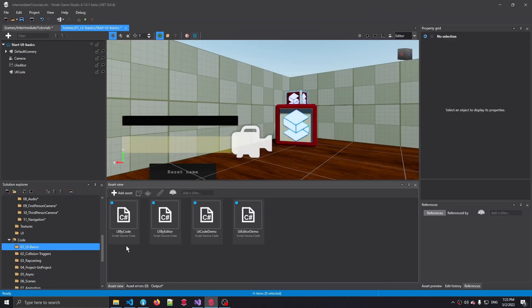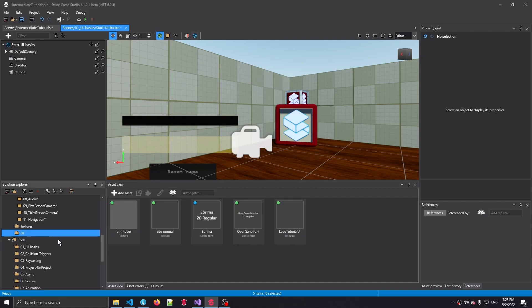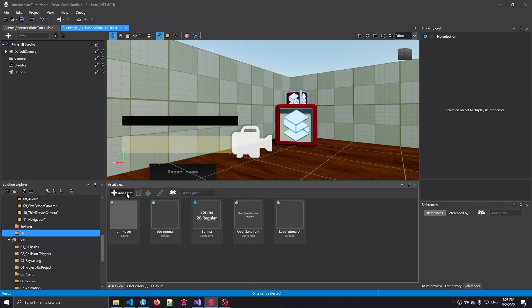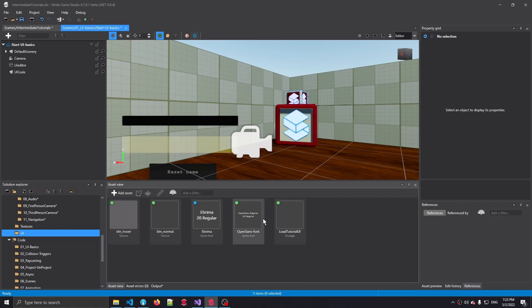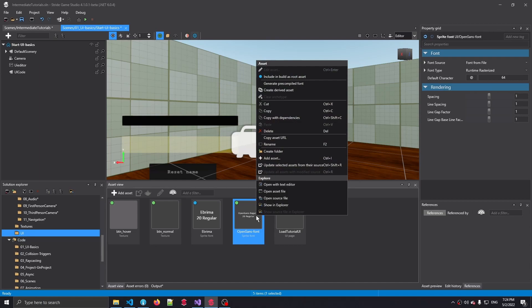Inside the editor, we go back to the solution explorer where there is a folder called UI. In that folder, I've loaded in a couple of fonts for us to use. If you want to load in your own font, if you for instance downloaded that from some website or you have an artist that made a font for you, you can click the add asset button, go to font and select any of the font options available. For this tutorial's sake, I've already created a font which is called the Open Sans font.